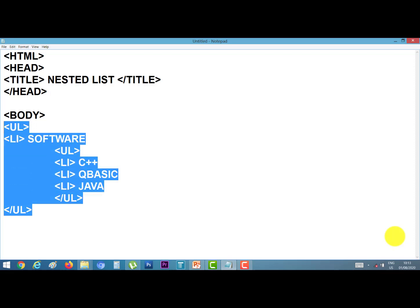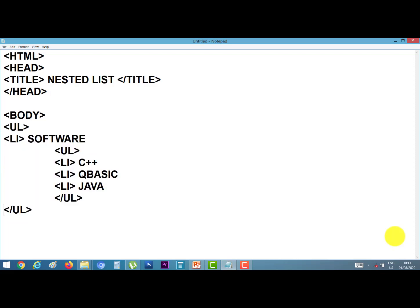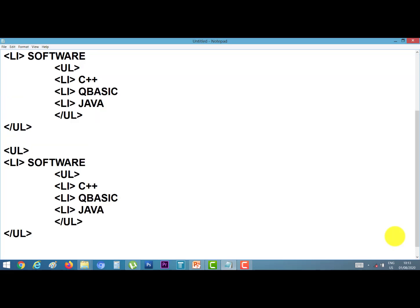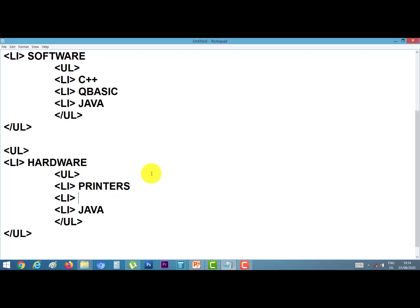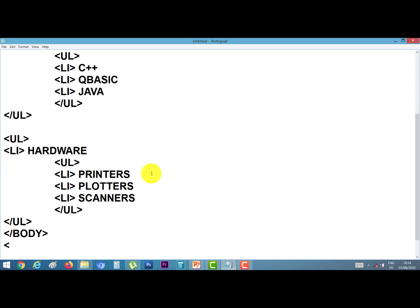I select these lines, press Ctrl+C to copy, and paste again. Our next point is hardware. I change the items to printers, plotters, and scanners. Here I close the body tag, and at the end of the program I close the HTML tag also.